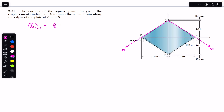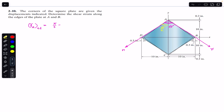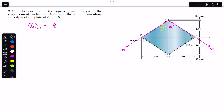The angle between the dashed lines is θ', and half of that angle is θ'/2. So the shear strain γ at A along the normal and tangential axis equals π/2 minus θ', which will give us the shear strain at point A.